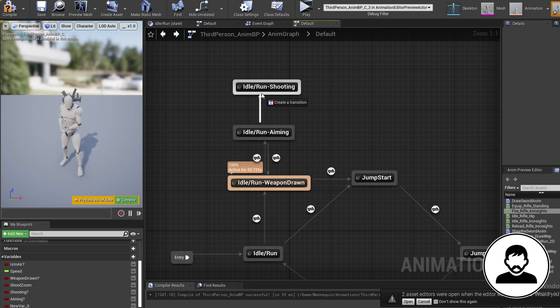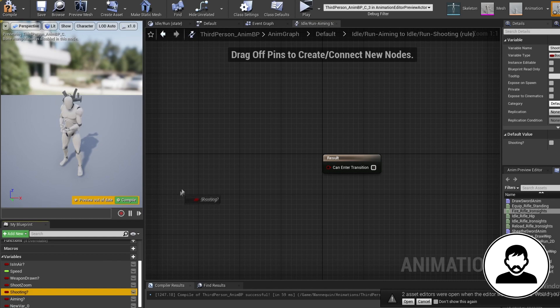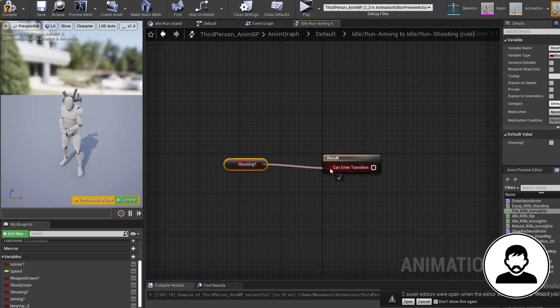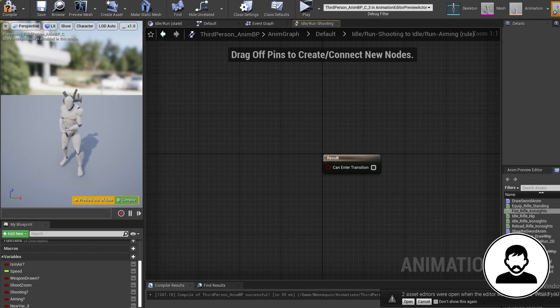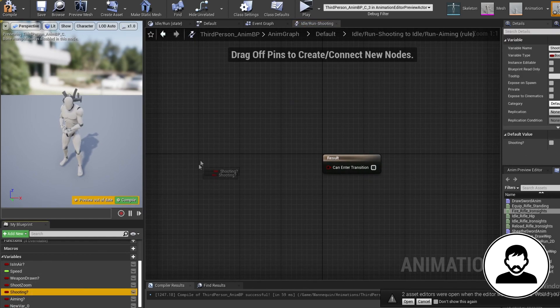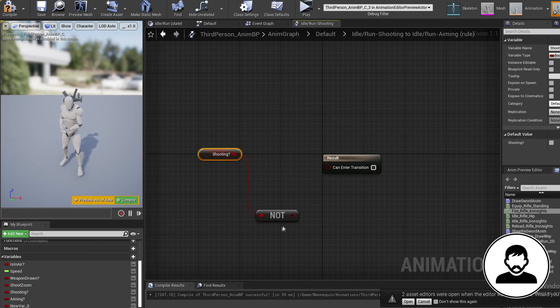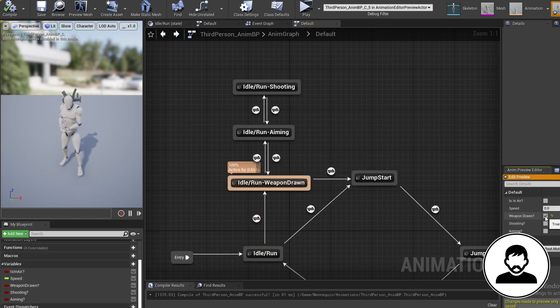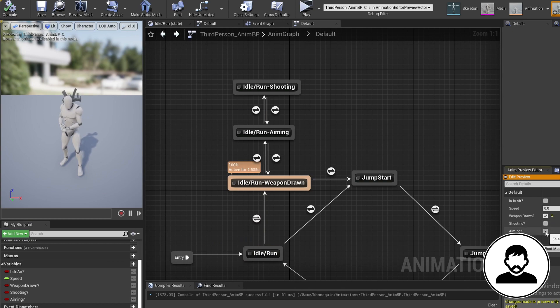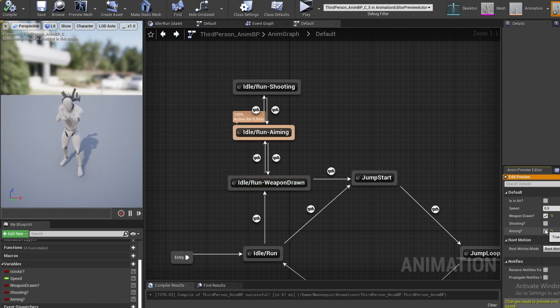Now do the exact same thing for our aiming and shooting transition, but use the shooting variable instead. You'll know it's worked when you toggle the variables in the bottom right and the animation transitions.